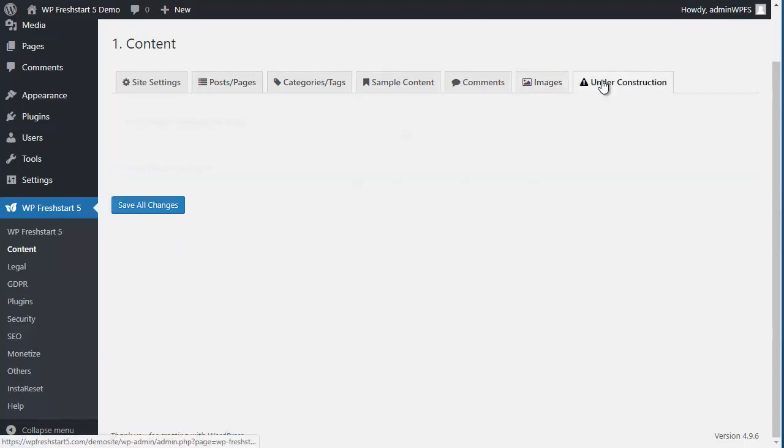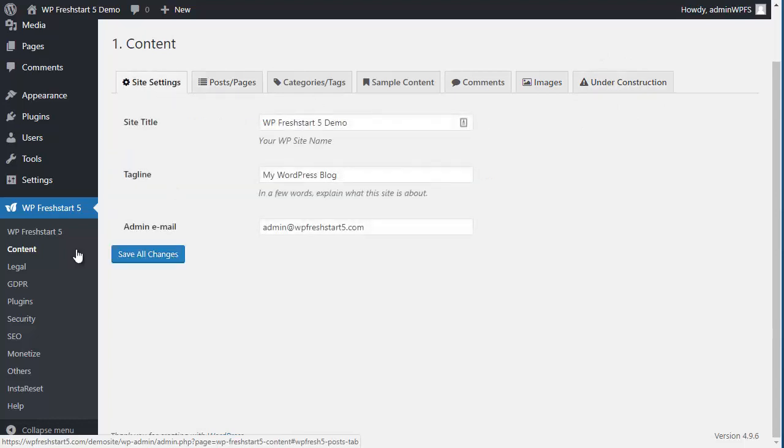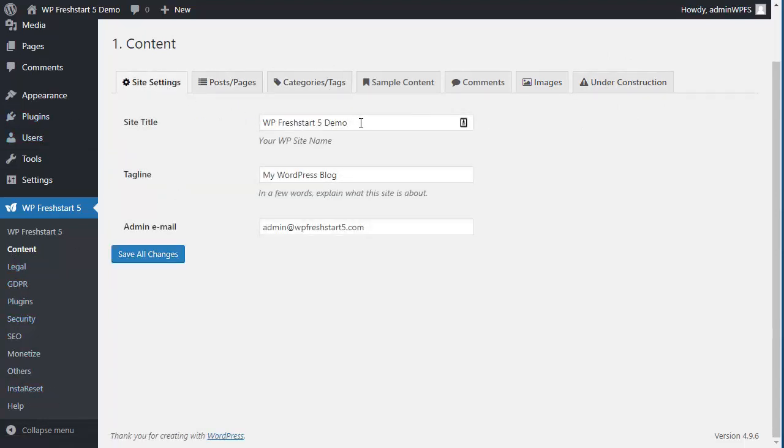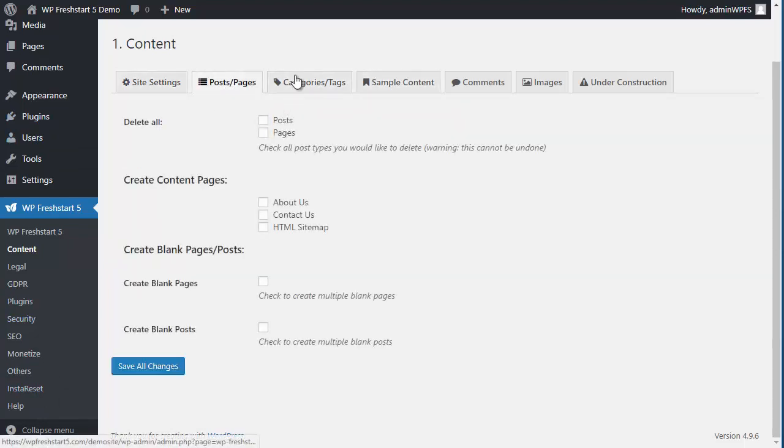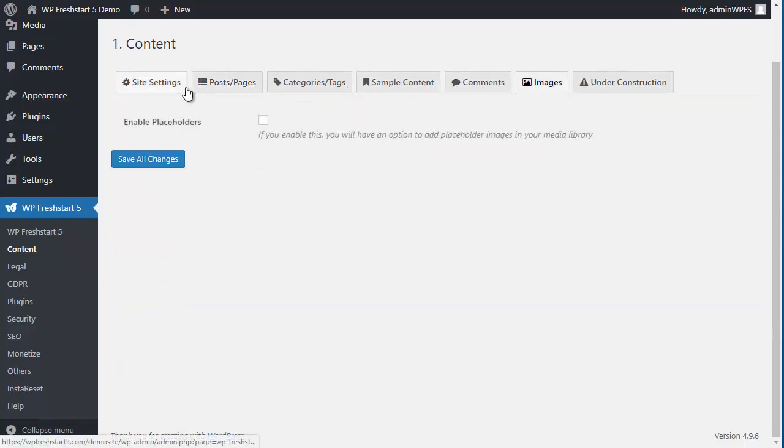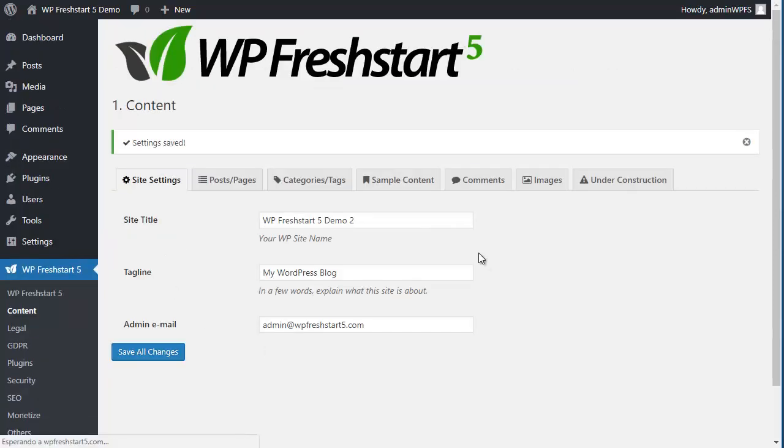You can set up a construction page. All steps are accessible to change anything you need to change. For example, you can do demo 2 here. Let's change all the settings here that you need. And when you're done, just click on Save All Changes. This will change all the settings you changed here.